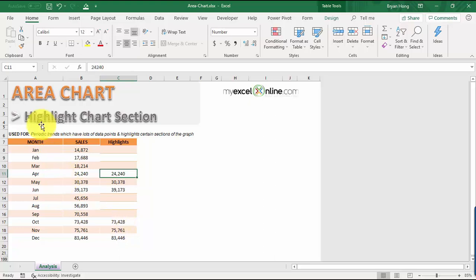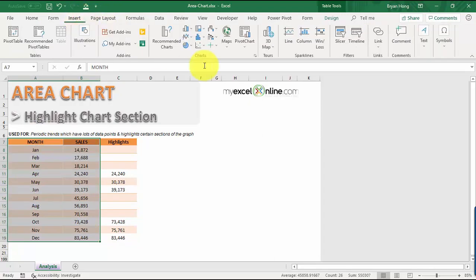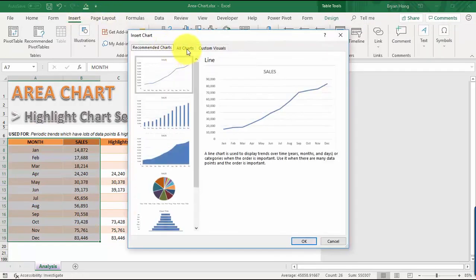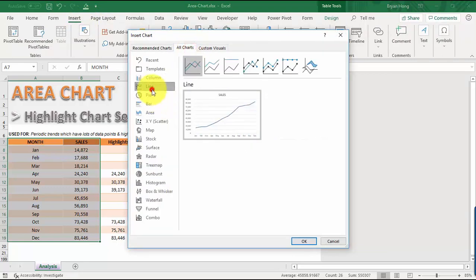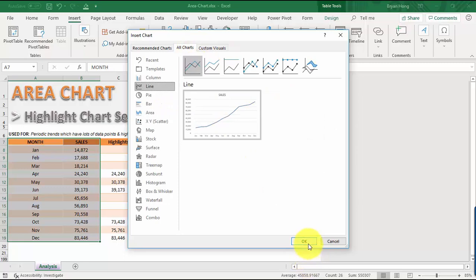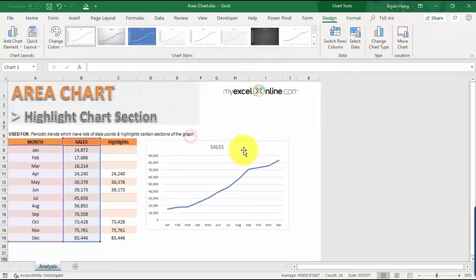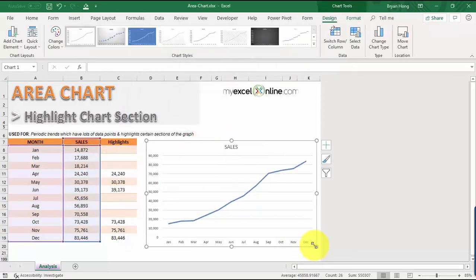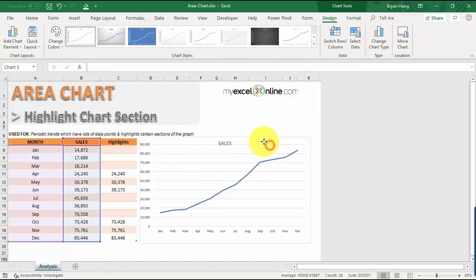Now let's select the first two columns, the month and sales column, and let's insert a line chart. To do that, let's go to Insert, Recommended Charts, and then let's go to All Charts and select the line chart. This is the one that we want. Let's click OK. Now let me make this a bit bigger.